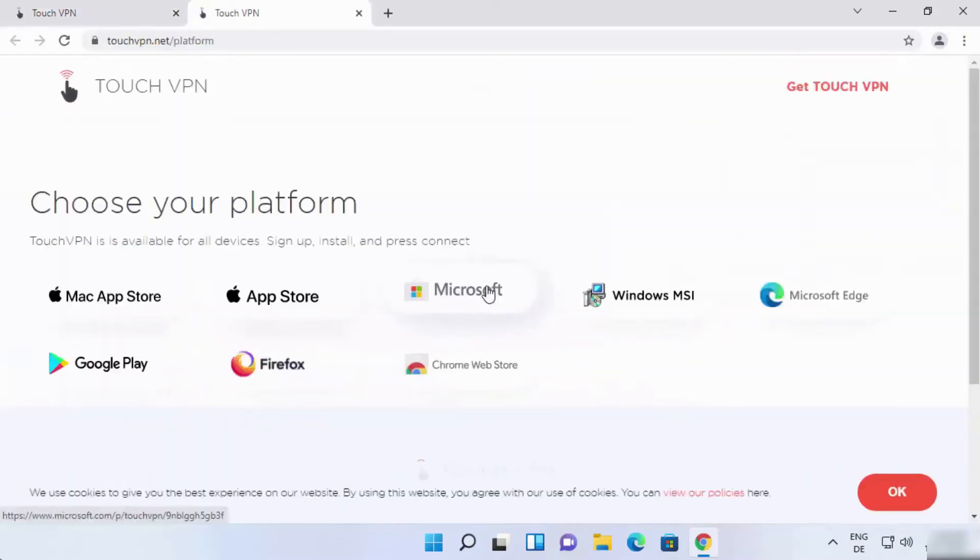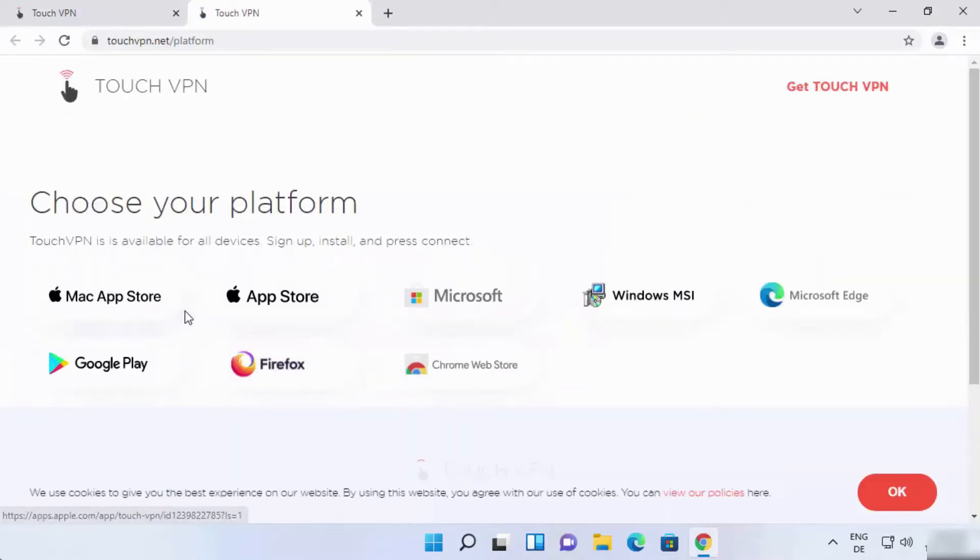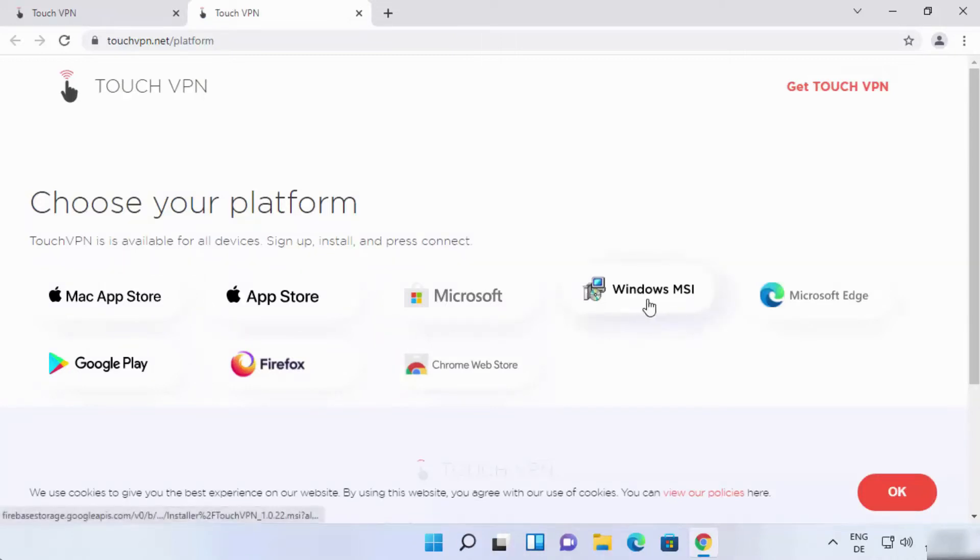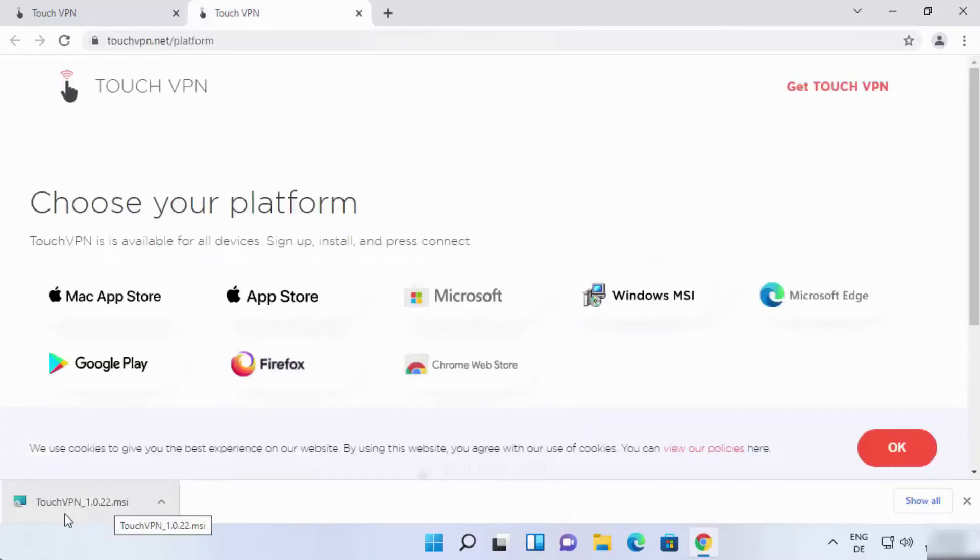Now choose your platform. Because we are installing this VPN on Windows 11, we'll choose Windows MSI file. You can see it here, Windows MSI file. Just tap on it and a file will start to download. A file will start downloading.